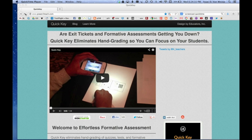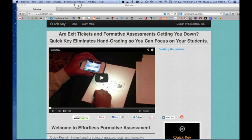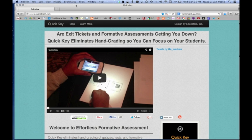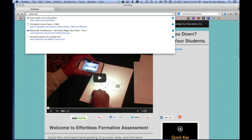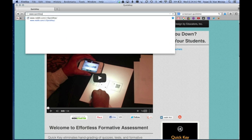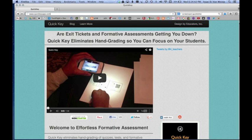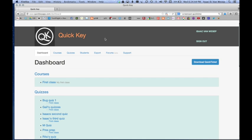This tutorial is going to show you how to export your QuickKey quiz data from our website quickkeyapp.com. So the first step is to navigate to quickkeyapp.com and log in to your dashboard.